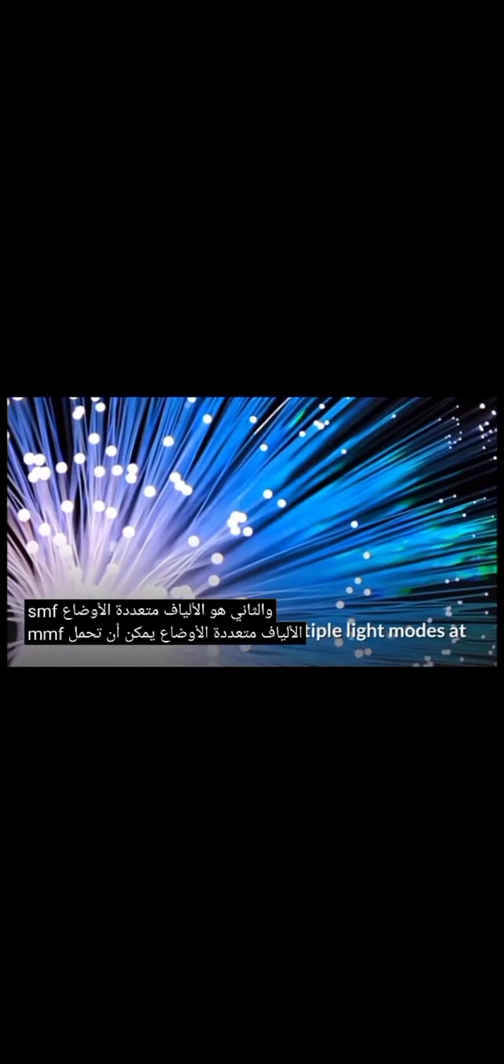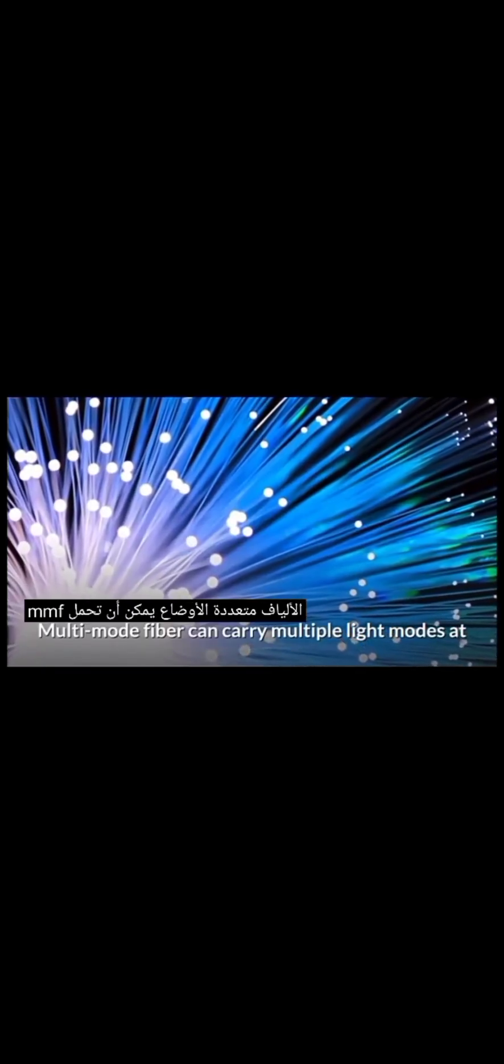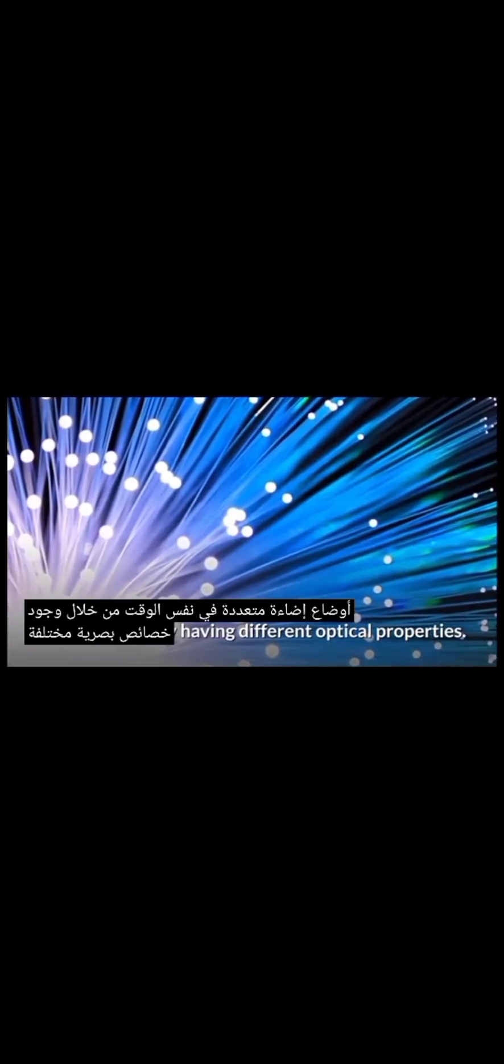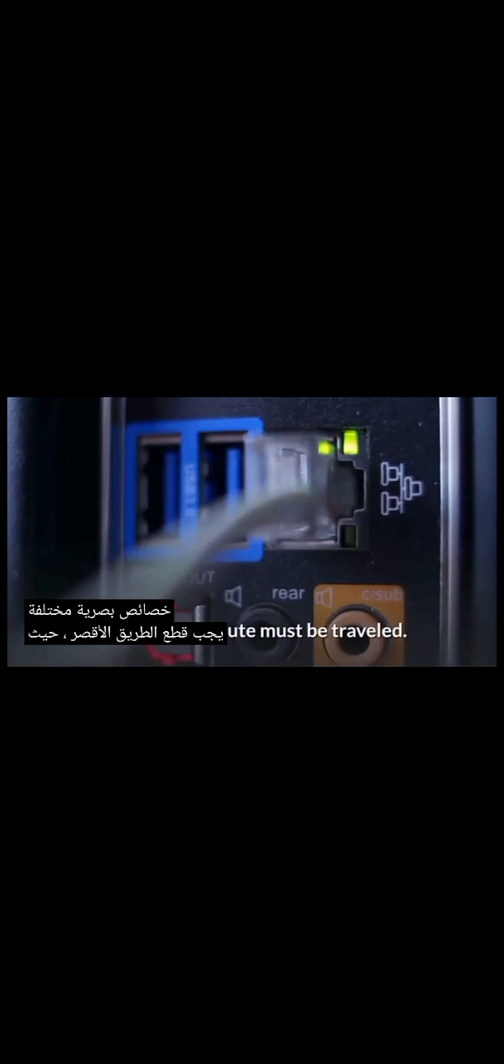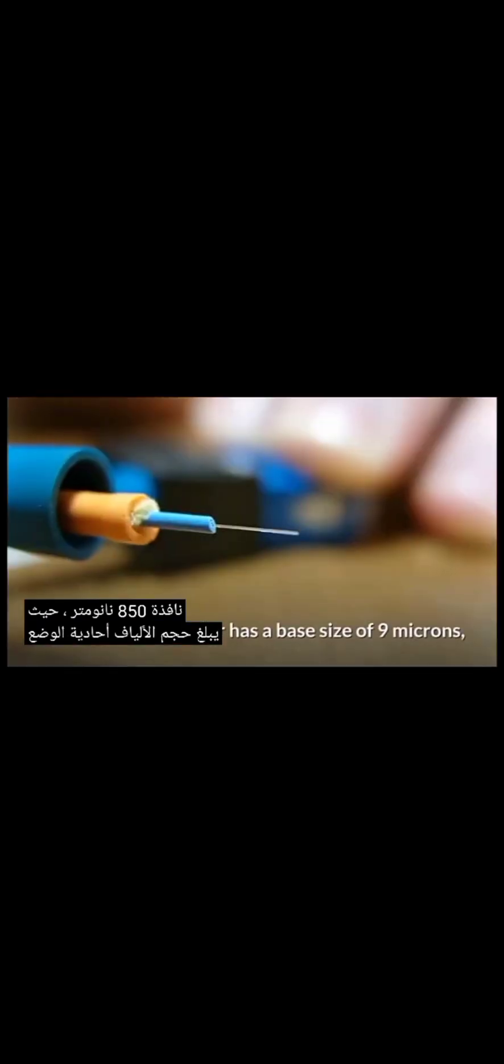Multi-mode fiber can carry multiple light modes at the same time by having different optical properties. The shortest route must be traveled. The larger core simplifies connectivity and takes advantage of low-cost LED and VC-SEL technologies that run in the 850 nanometers window.